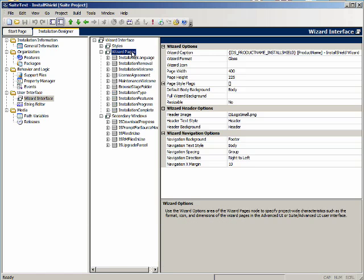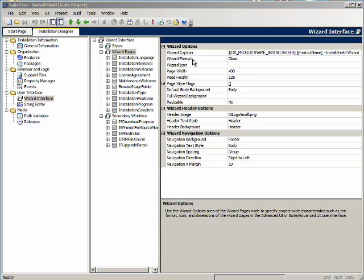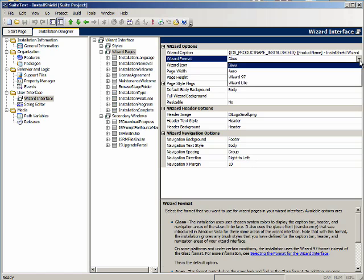When you click on wizard pages you get the global properties for all the wizard pages in the installation. In the wizard options section notice you can set properties like the wizard caption and in the wizard format there is a new type of background called glass.